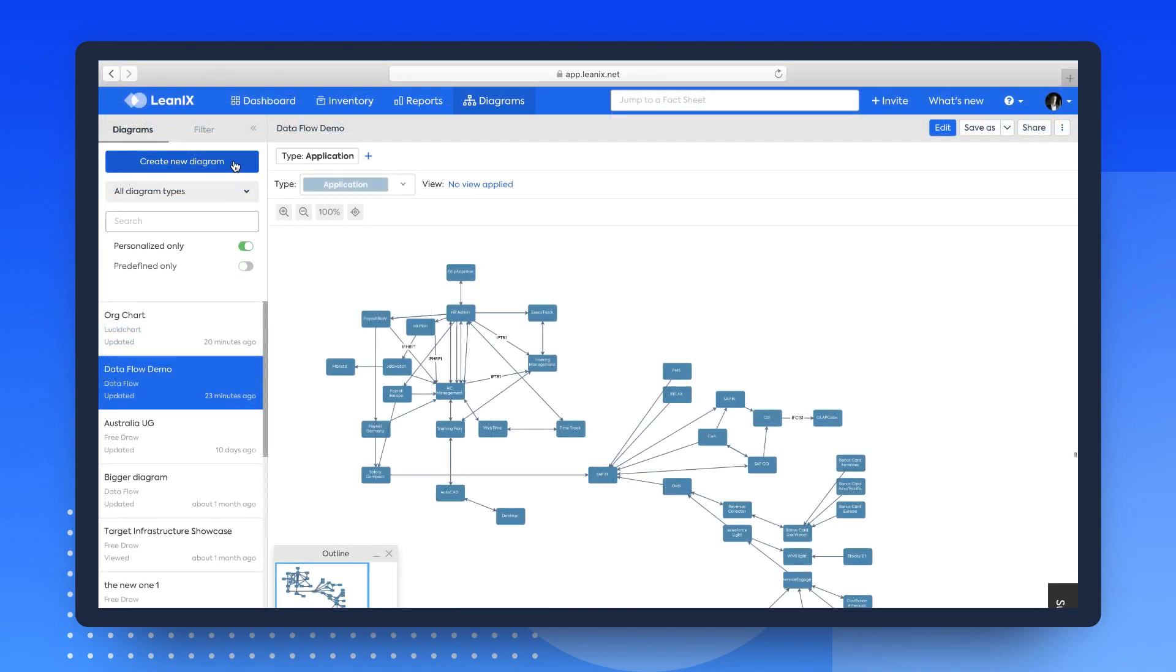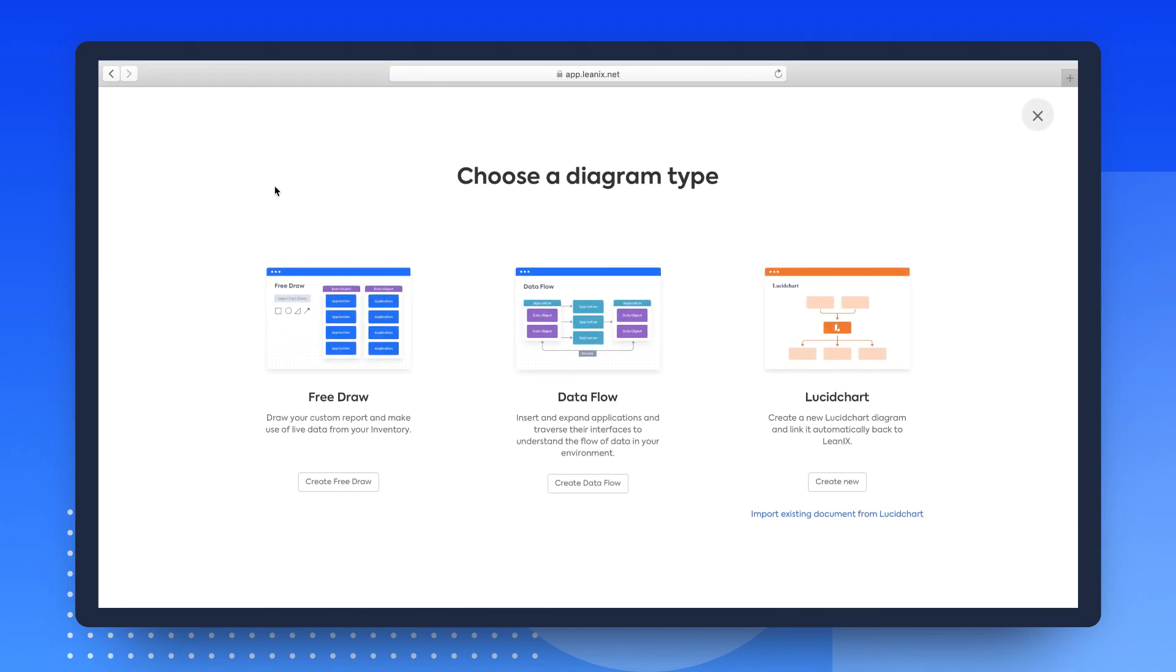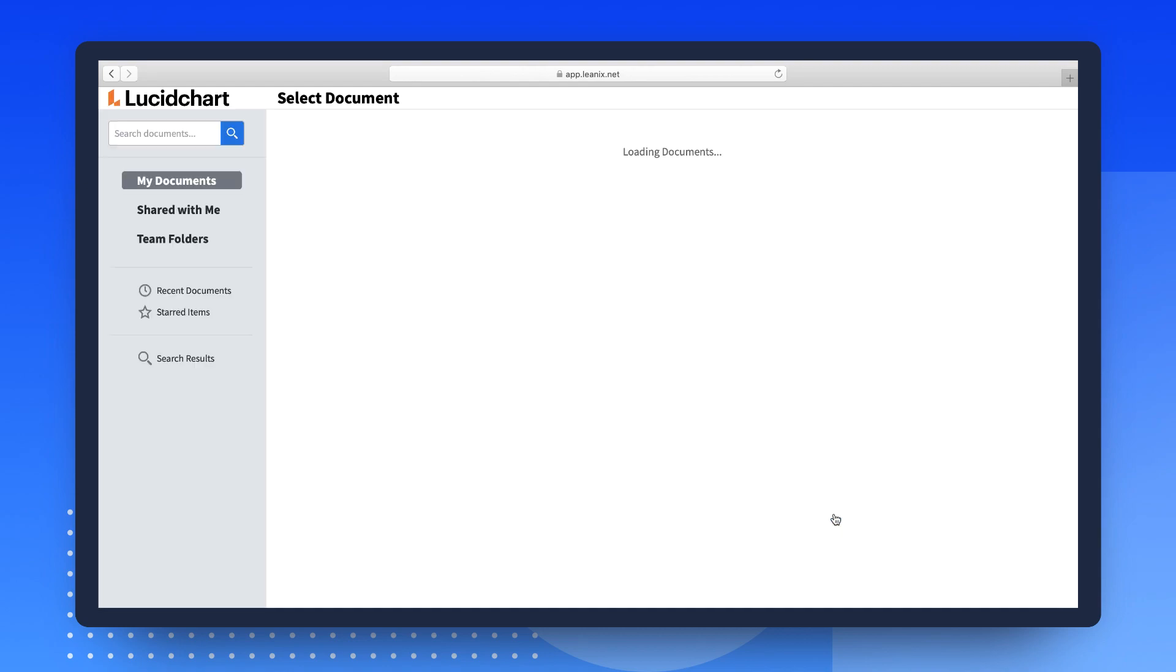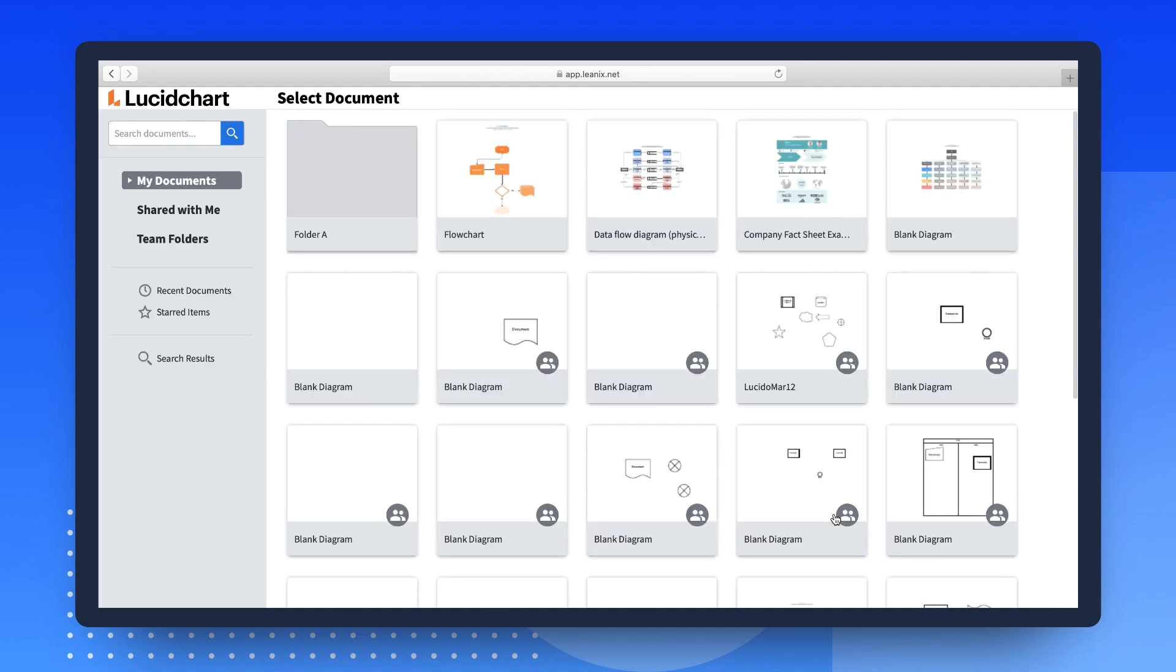The same applies for existing Lucidchart diagrams, which can easily be imported and used in the LeanIX workspace to leverage the use of visual documentation inside of LeanIX.